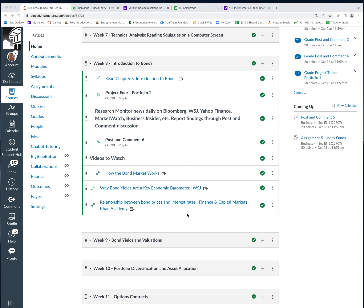Good morning everybody, and welcome to week eight. After I designed the class, I was trying to have this class sort of follow the book, which turned out to be kind of a mistake because they don't get to bonds until pretty far in — about halfway through the class.